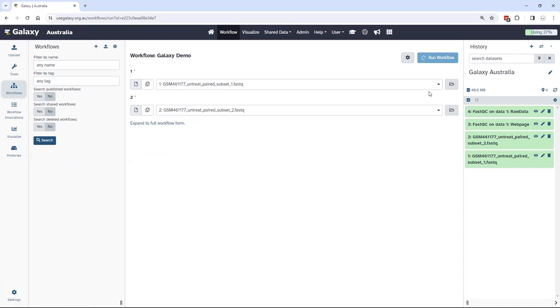The really nice thing about Galaxy is it has a sophisticated workflow management. It will schedule all these jobs, give them appropriate resources, but it'll also put the jobs into a wait status if they require prior results from that workflow.